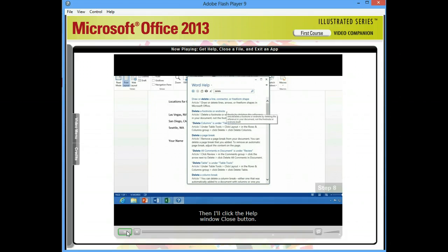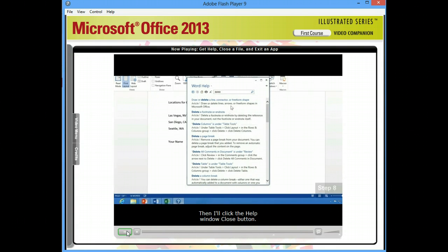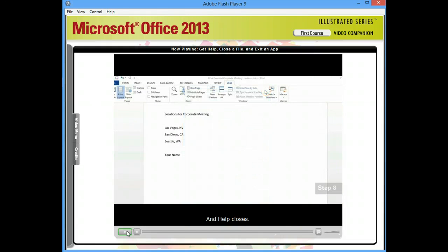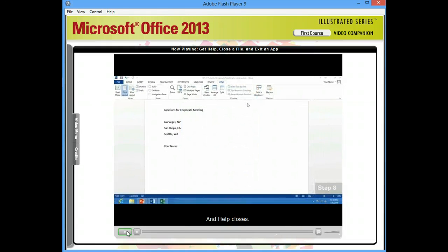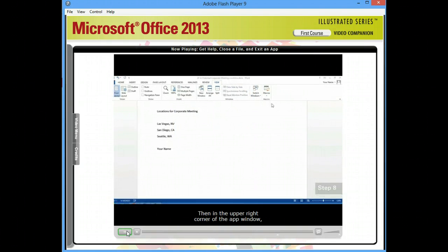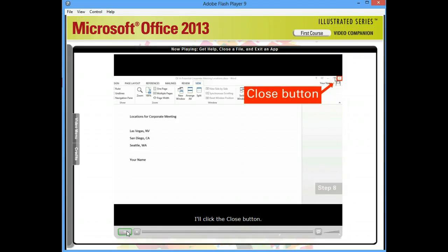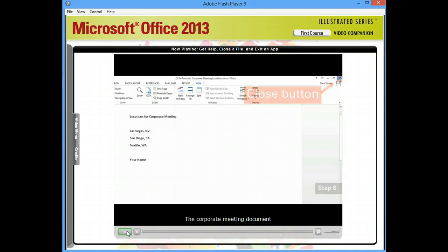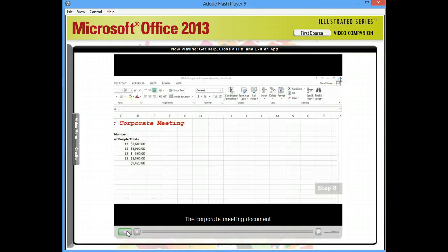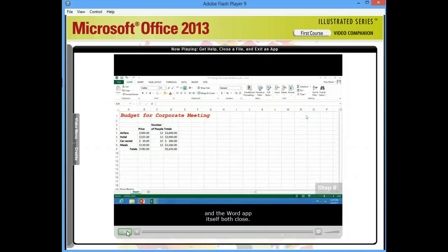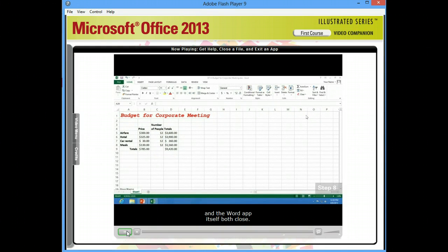Then I'll click the Help window close button. And Help closes. Then in the upper right corner of the app window, I'll click the Close button. The Corporate Meeting document and the Word app itself both close. And the Excel window fills the screen.